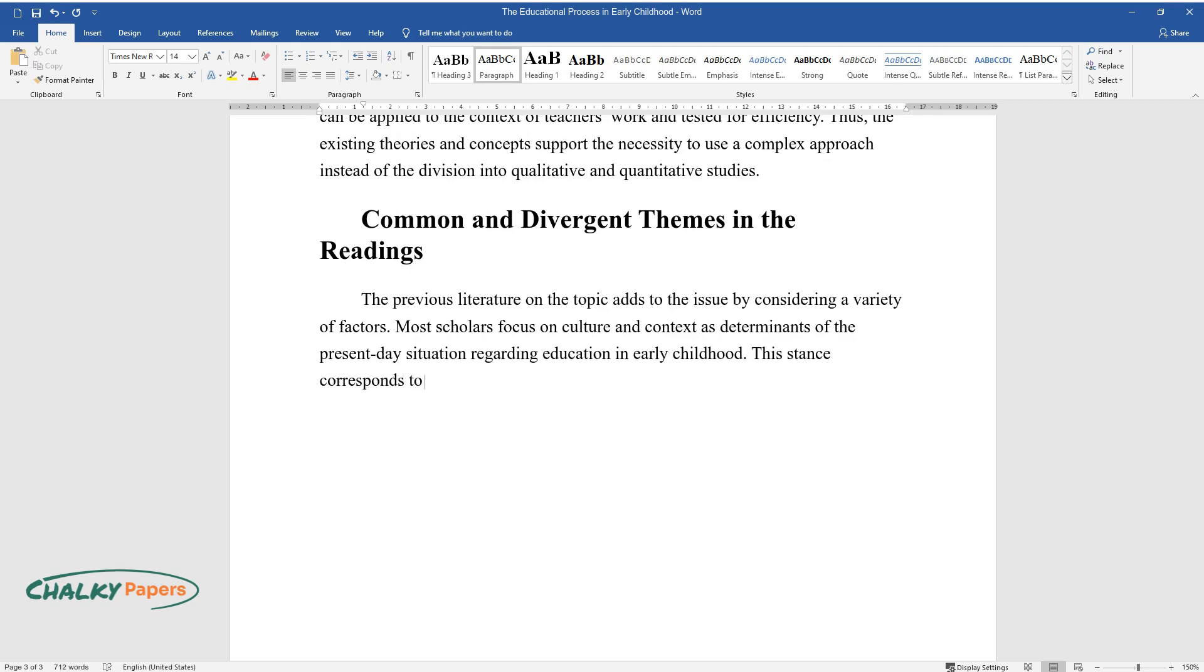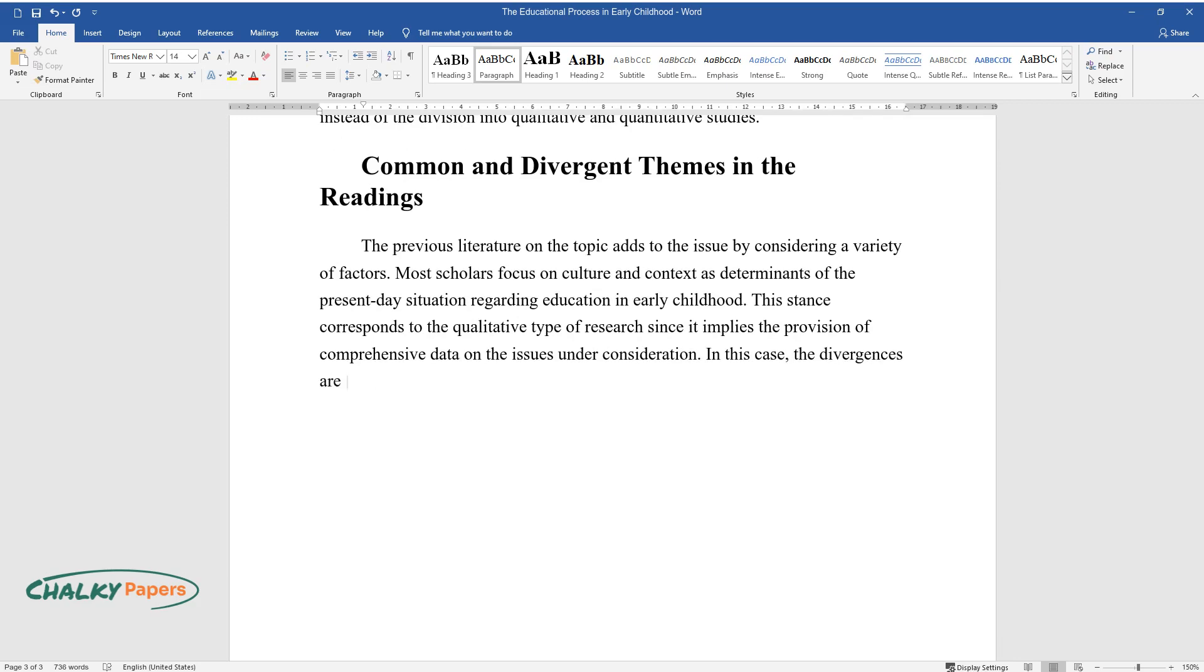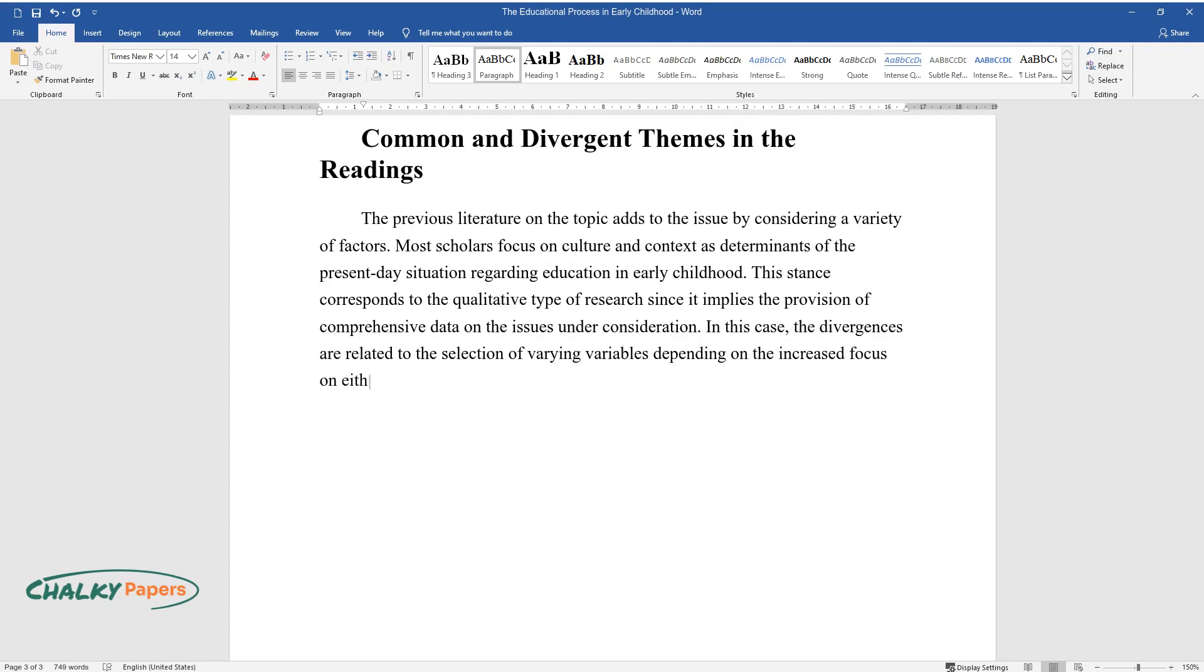This stance corresponds to the qualitative type of research since it implies the provision of comprehensive data on the issues under consideration. In this case, the divergences are related to the selection of varying variables depending on the increased focus on either culture or the context.